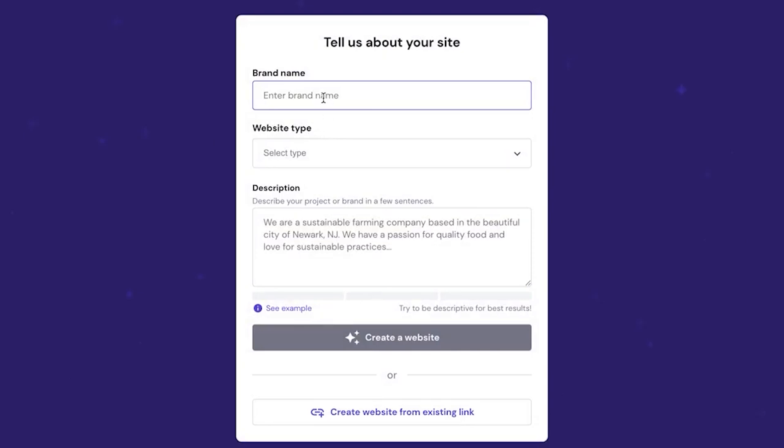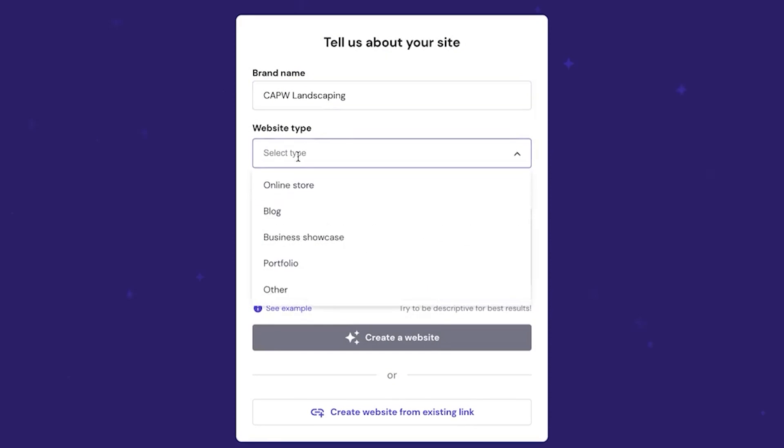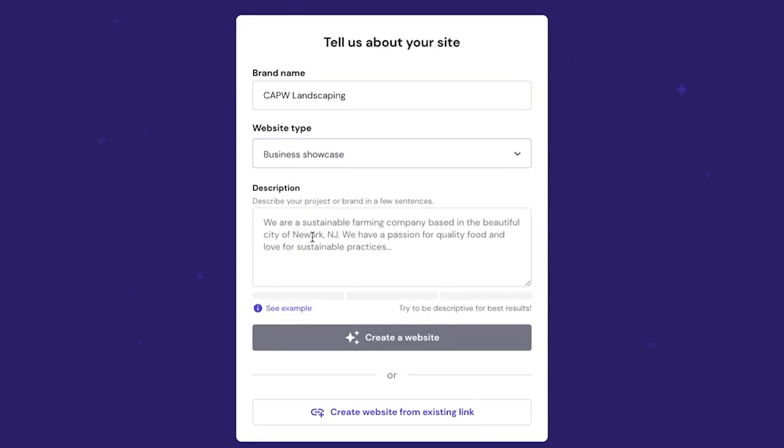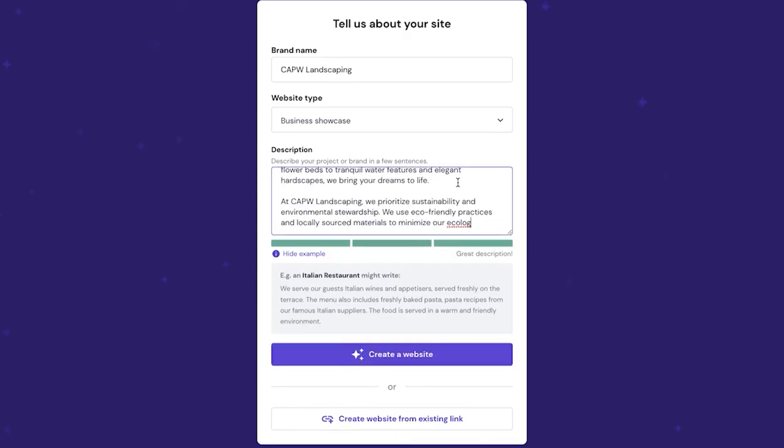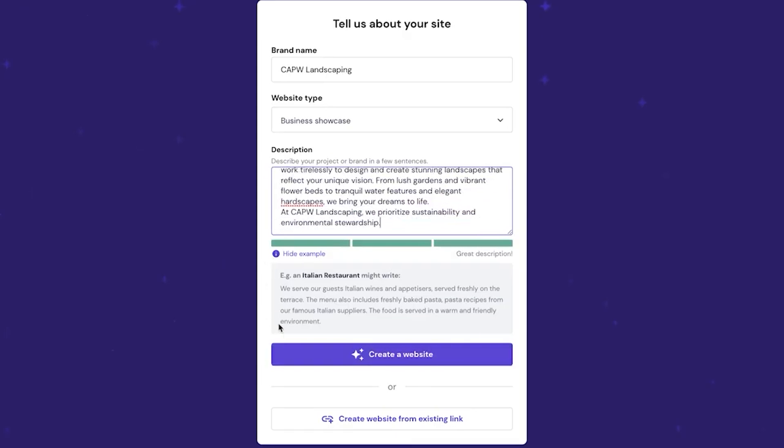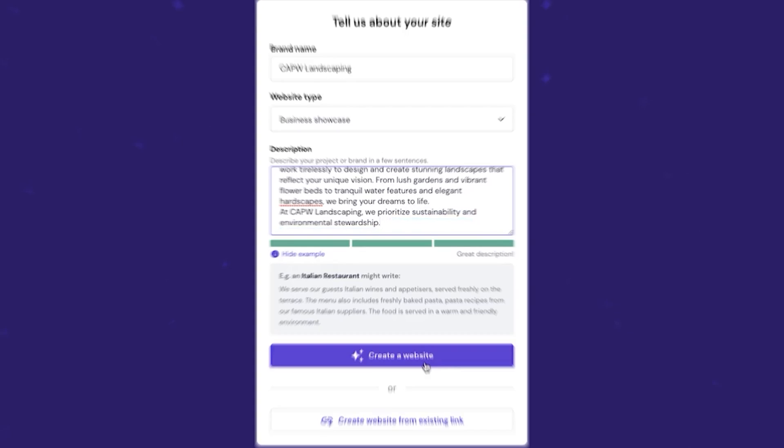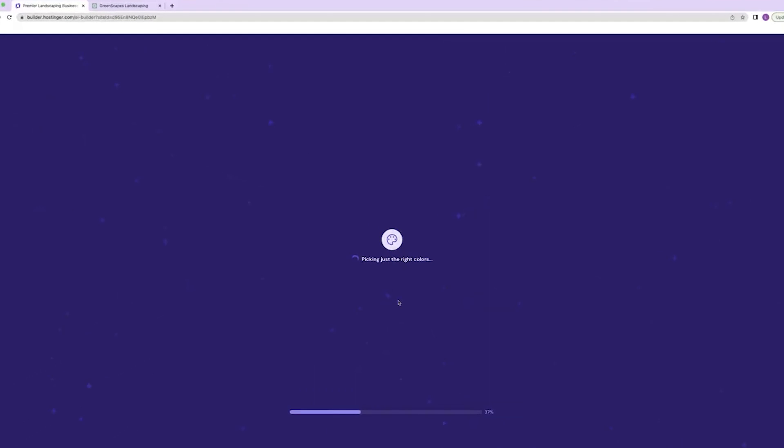Creating with AI requires you to fill out a form with the brand name, the kind of website you are trying to create, and a brand description. You get 700 words to describe your business, so you want to make sure that you are hitting the most important factors. Keep in mind that the best results will come from a very detailed description. With everything completed, the website creation itself only takes a couple of seconds.